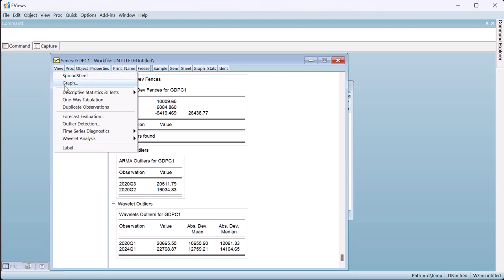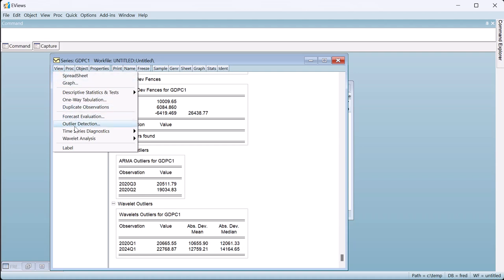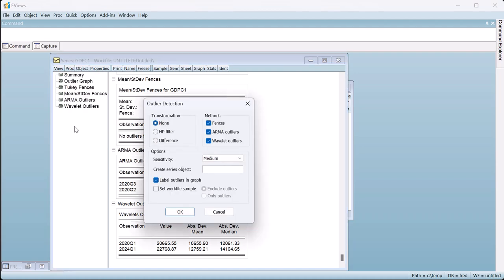To alleviate the fence issue, EViews' outlier detection routine offers two ways to remove the trend from the data.